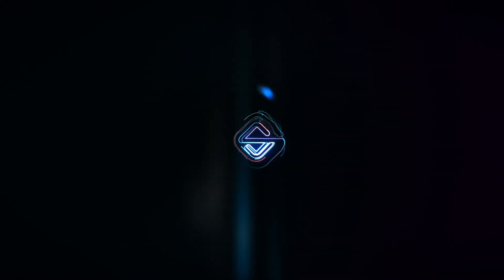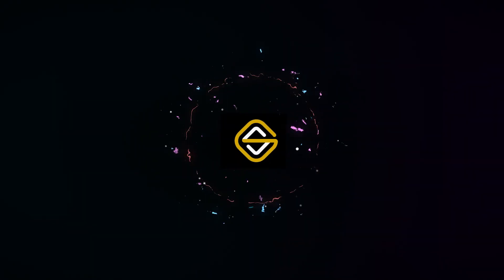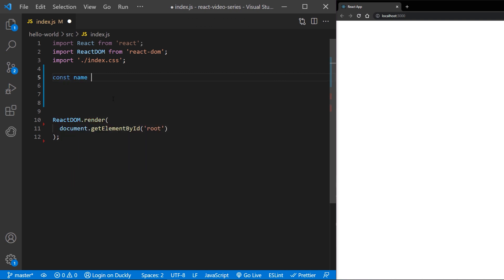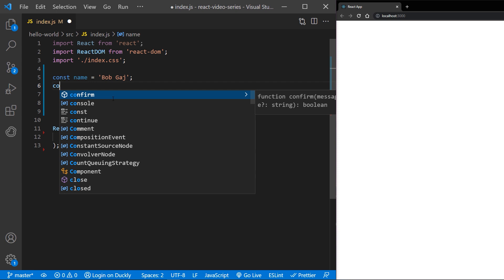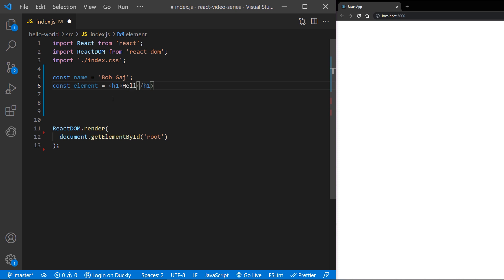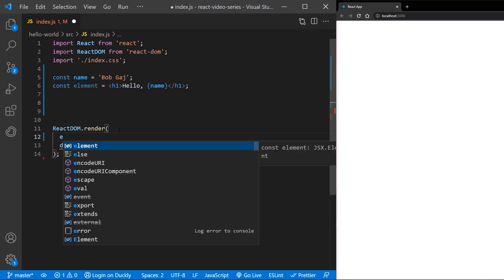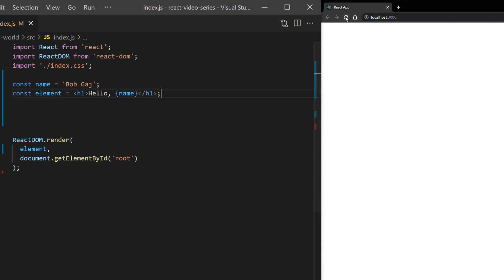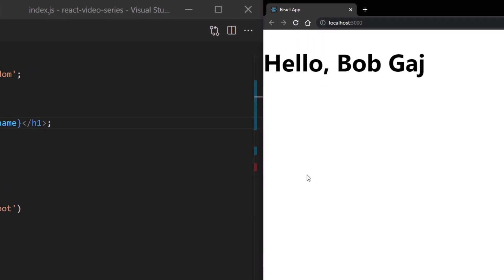Let's see it in action. In this example, I will declare a variable called name and then use it inside JSX by wrapping it in curly braces. Then I'll pass that element to the React DOM render method. That's how you can render a variable in your HTML.